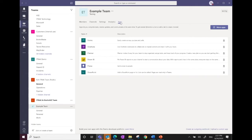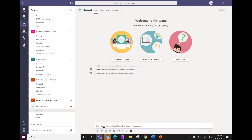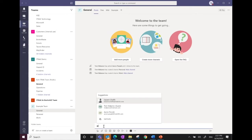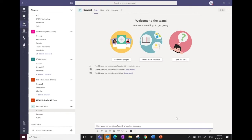Within team channels, to mention someone you select the @ symbol and it will preload people who are part of that team. You can also use @ to activate certain Microsoft-approved bots, though that's a separate piece of work. Once messages are posted, you can reply to the whole group or to an individual person — that's part of the normal collaboration toolset.